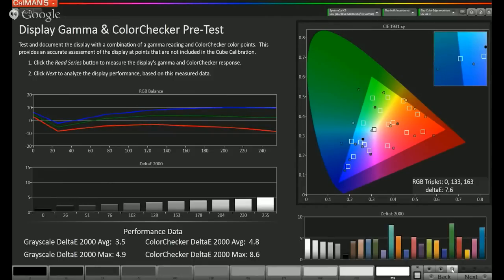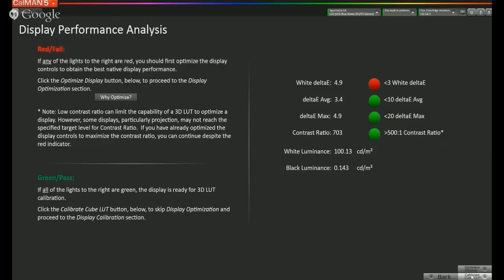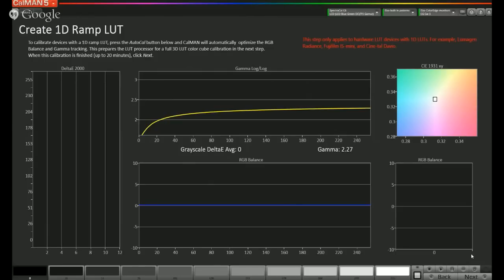Now that our pre-calibration capture is complete, we go to the next page. Here we see red or green dots indicating if the display needs adjustment before applying the LUT. This particular display has no controls besides backlight when creating a 3D LUT. So even though the white delta E is higher than ideal, we have no way of correcting that — the only correction is applying the 3D LUT. As long as luminance is correct — ours is right at 100 nits — we can proceed. We hit the calibrate LUT button. This page applies only if you have a 1D LUT device; since we're creating a 3D LUT, we skip the 1D LUT page.